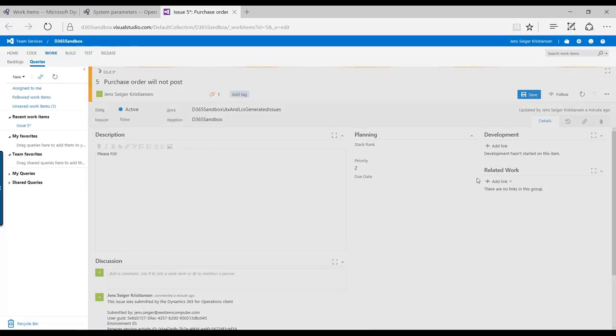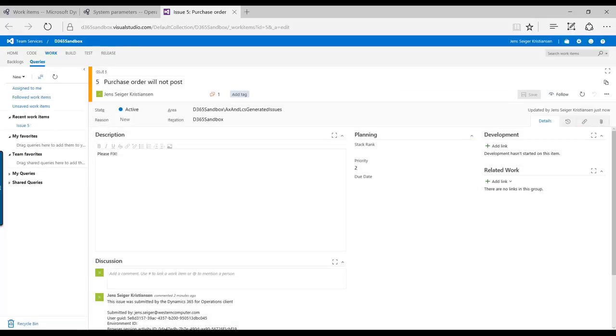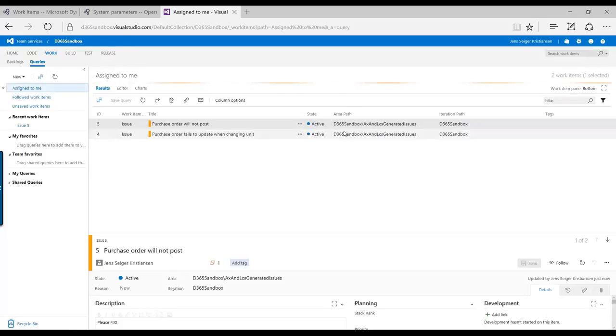And now this has been assigned and I can now look into what's been assigned to me and I can start working with these different areas.